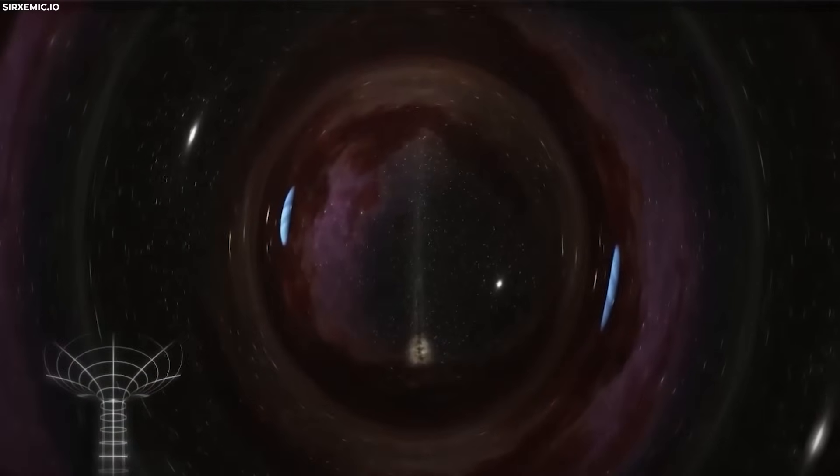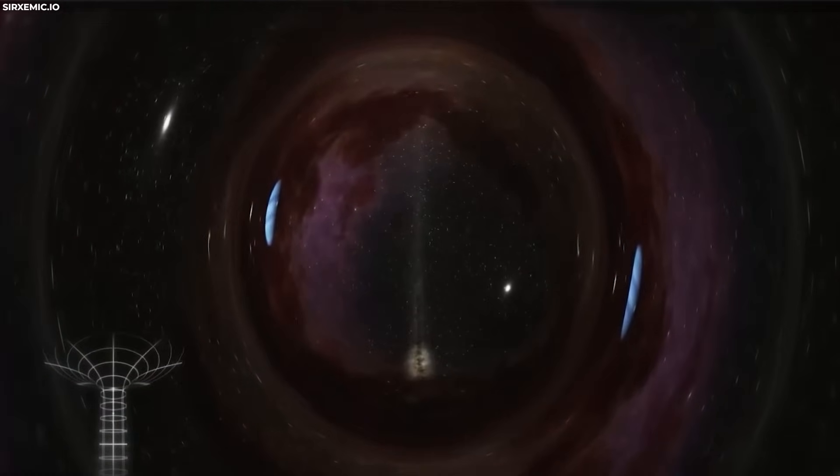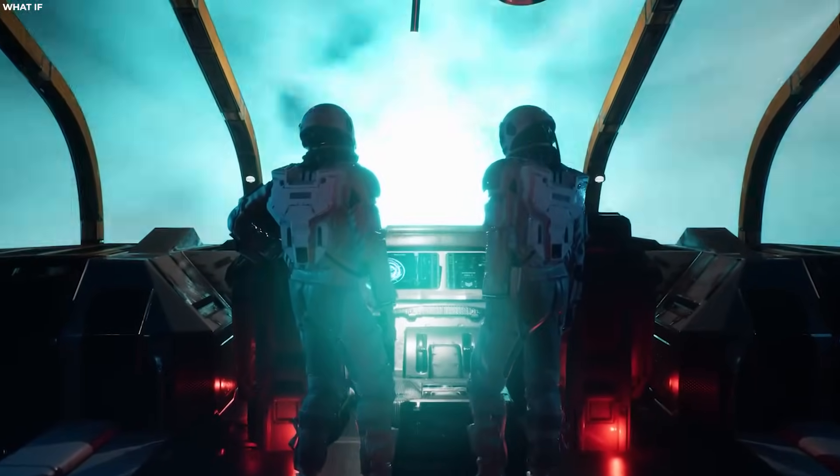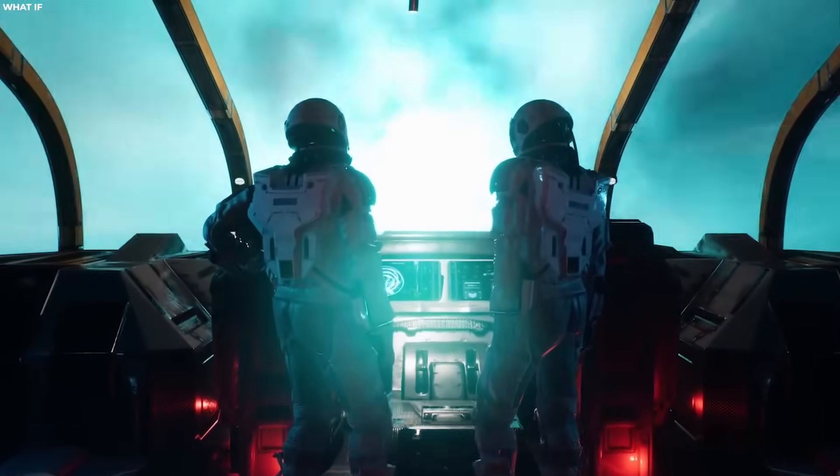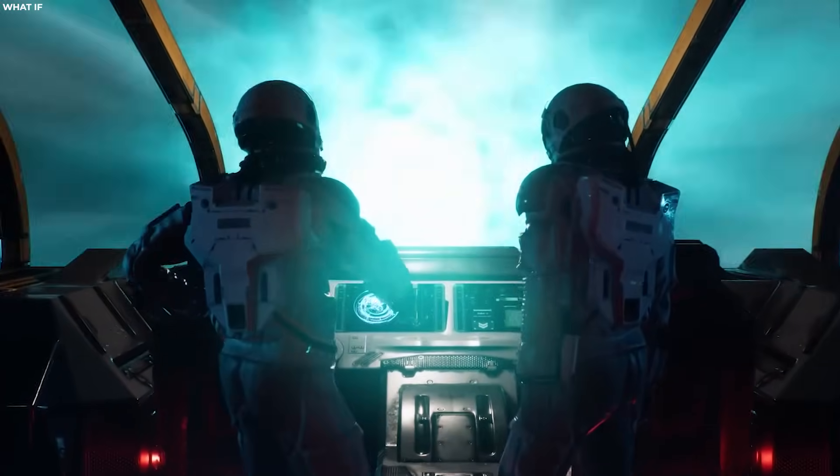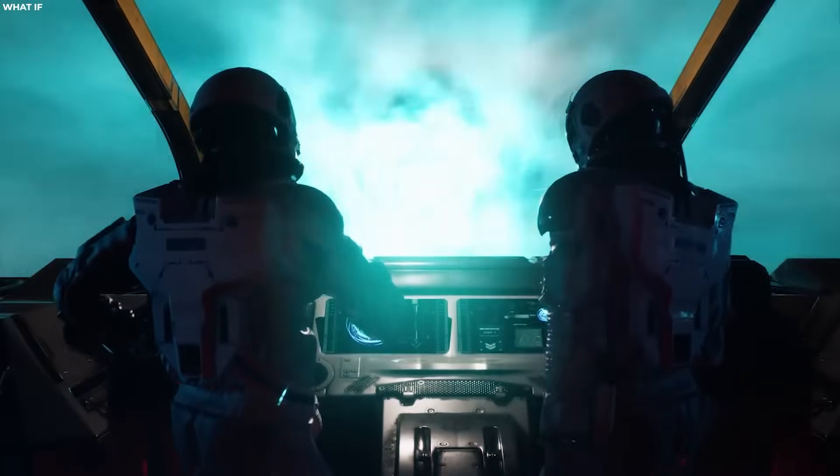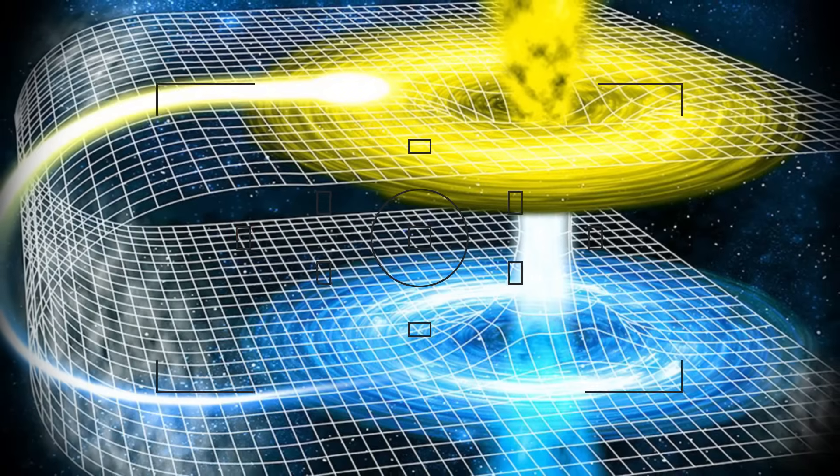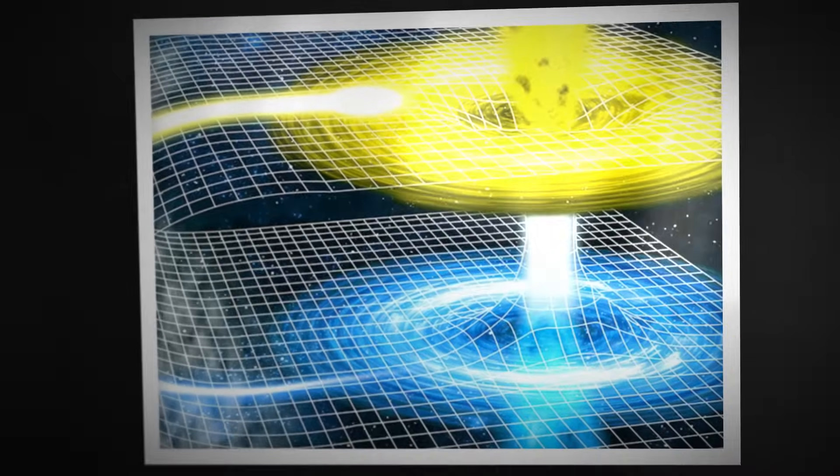Exotic matter with its negative energy density, when carefully distributed around the wormhole, could counteract the gravitational forces trying to collapse it, allowing for a stable and traversable conduit through space-time.